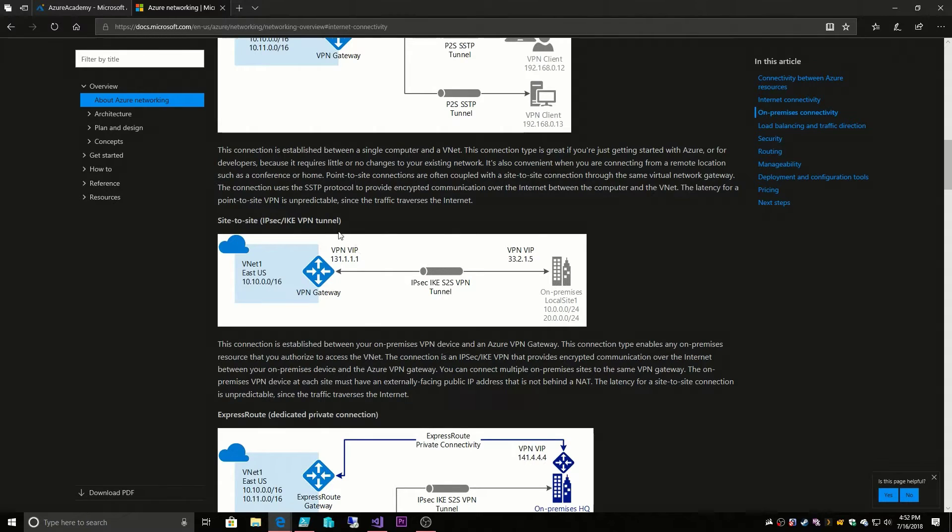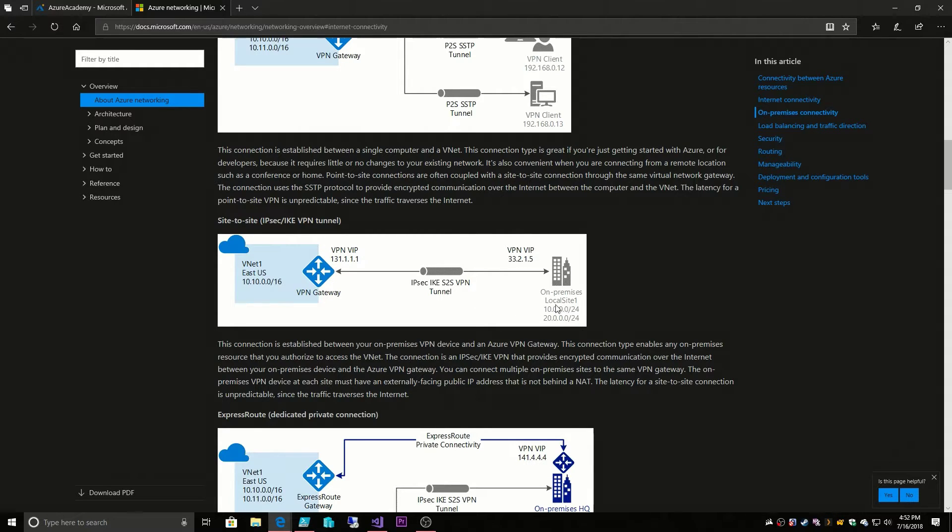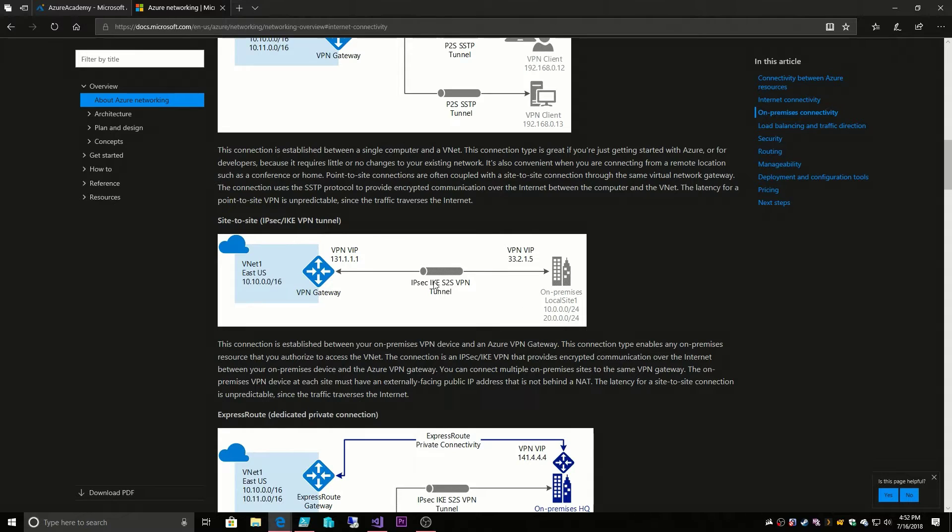So for the enterprise we have a site-to-site VPN and this is a secure IPsec tunnel. It does have traffic that goes like most VPNs over the public internet, but it is secure and it connects our IP address ranges that we specify on-prem to our IP address range that is in Azure.